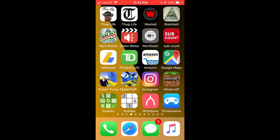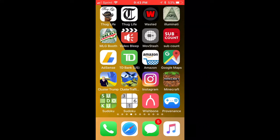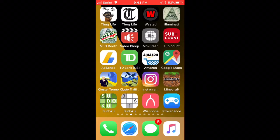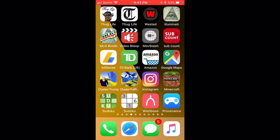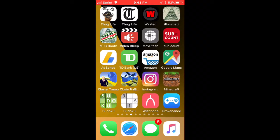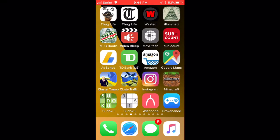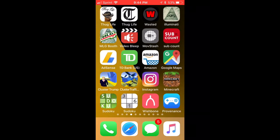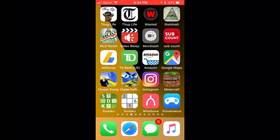Hey guys, what's up. Today I'm showing you how I screen record my videos and mostly how I edit my videos. If you're on iOS 11, I use the iOS 11 screen recorder on this phone.